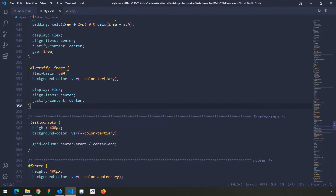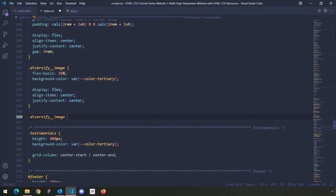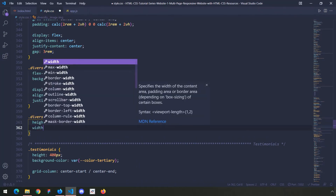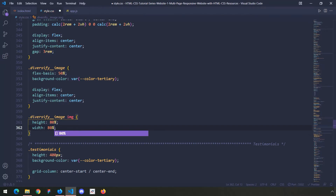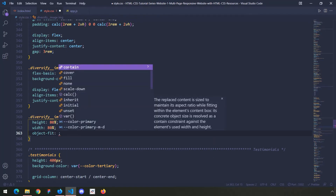Justify content center as well. Now we want the image to grab the dimensions of the parent, so I'm going to say diversify image img, and set the height to 80 percent of its container and the width to 80 percent as well. The remaining 20 percent becomes white space, distributed equally horizontally and vertically — that's why I have display flex with align items and justify content center. And because we don't want the image to lose its aspect ratio, we'll use object fit.